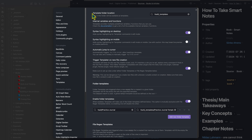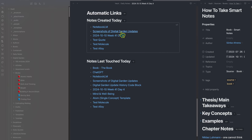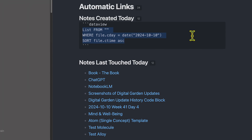Once you've installed the Templater plugin, you need to specify the folder location of your templates. I have this as underscore templates in my vault, so that it's a completely separate area — more of a system folder rather than my own note folder. You also want to click 'trigger Templater on new file creation' — that's important. If we go to my daily note, we can see that I have this automatic links section.